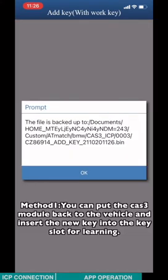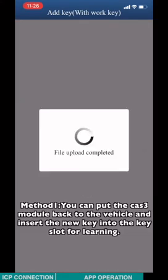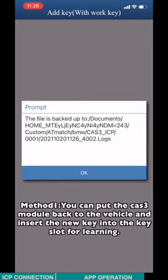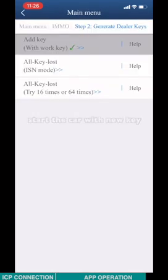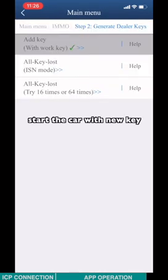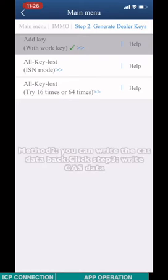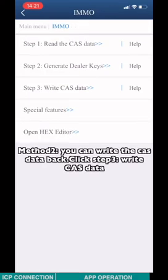Method 1: You can put the CAS3 module back to the vehicle and insert the new key into the key slot for learning. Start the car with new key. Or you can choose method 2: Write the CAS3 data back to the CAS3 module.